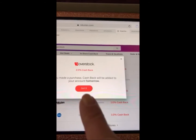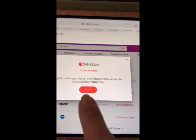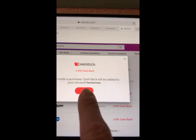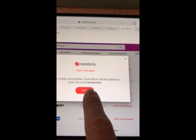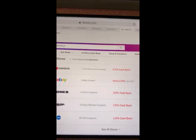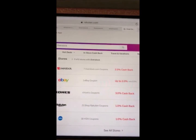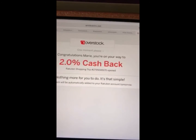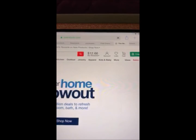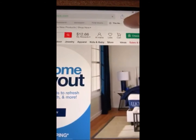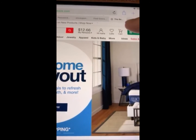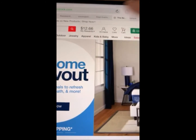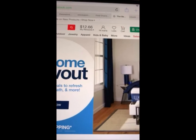I'm going to shop at Overstock because there are glasses I want to get, so I click on Overstock — got it, two percent cash back. Okay, so this is where Rakuten took me. You can see I have $12.66 of rewards from my previous shopping.